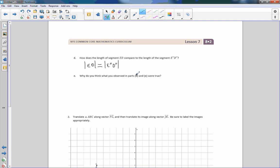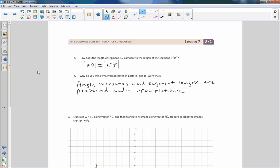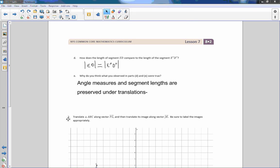Part E asks why what we observed in parts C and D is true. The answer is that angle measures and segment lengths are preserved under translations.